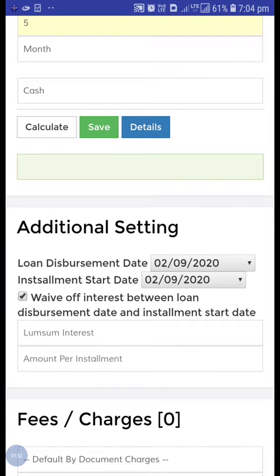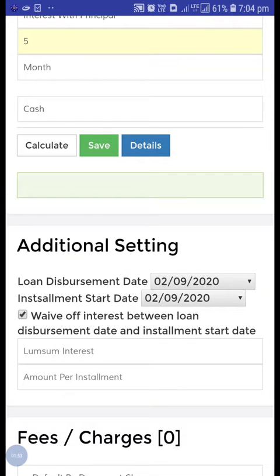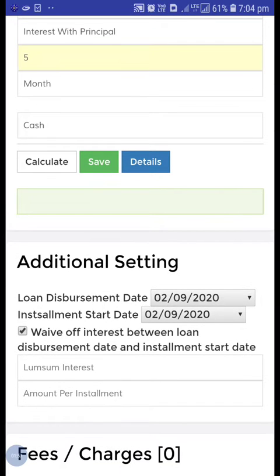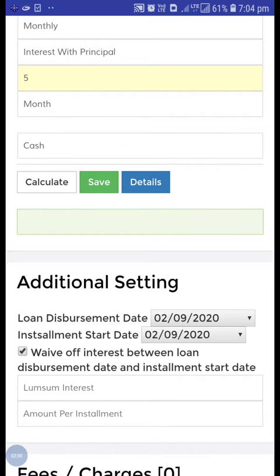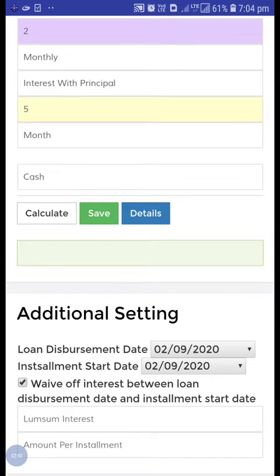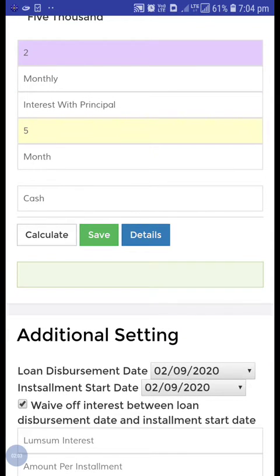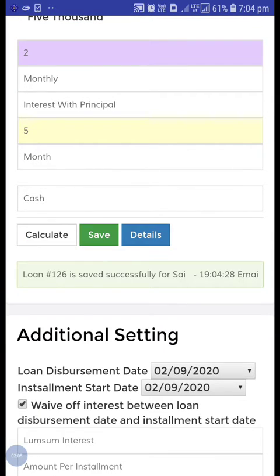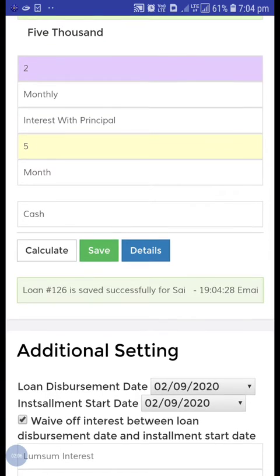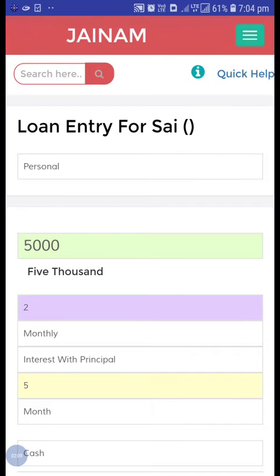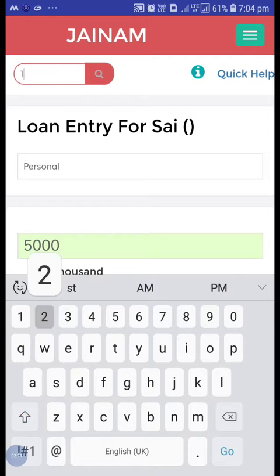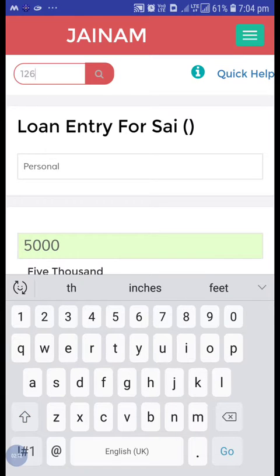The installment start date is set automatically — just keep it as it is and save. Loan number 126 has been created.